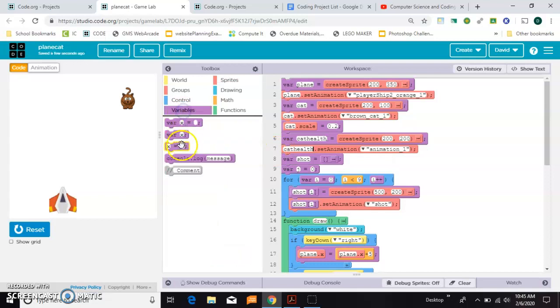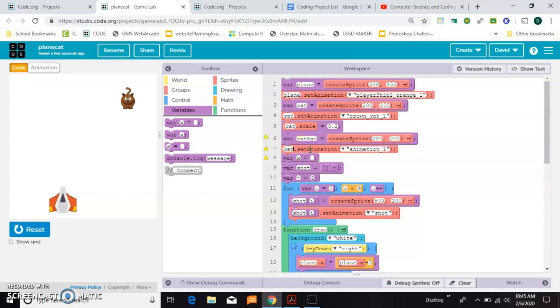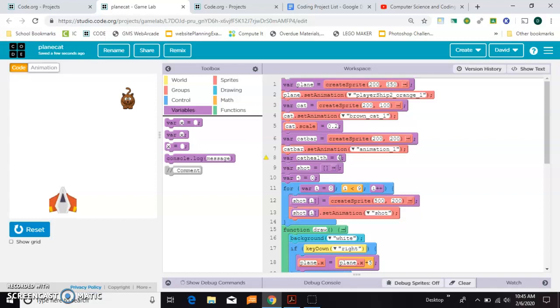I also need to make a variable. Let's make this called cat bar. The variable will be cat health, and for this example I'm going to give him health of four, meaning he can get hit four times before he dies.